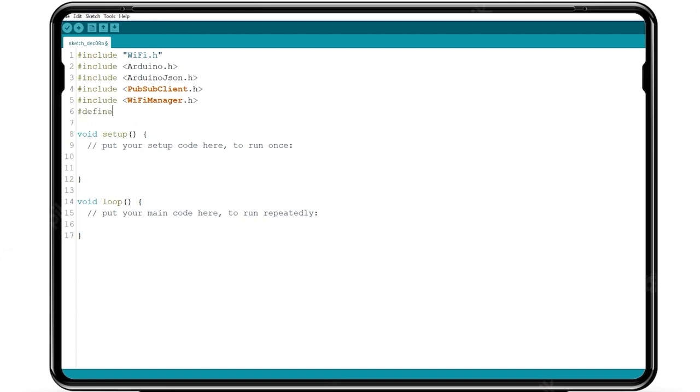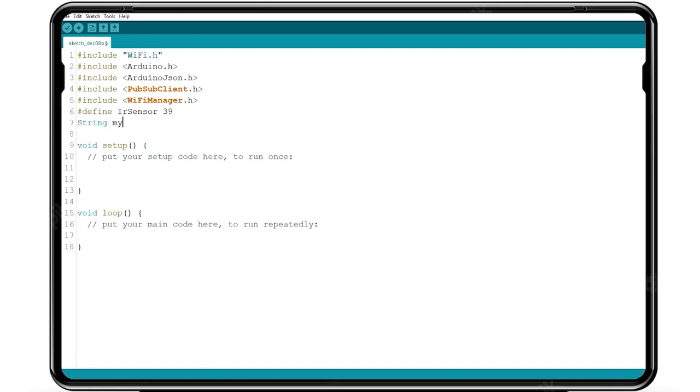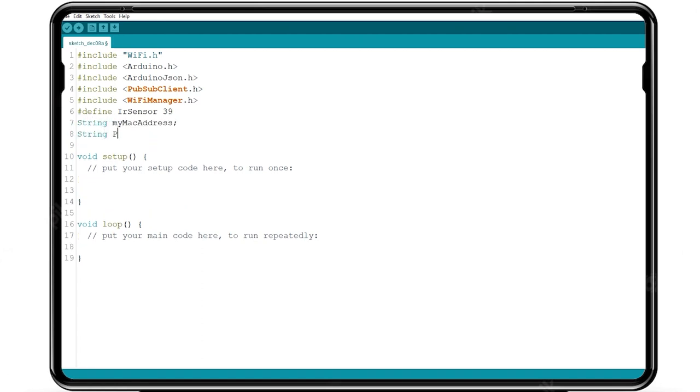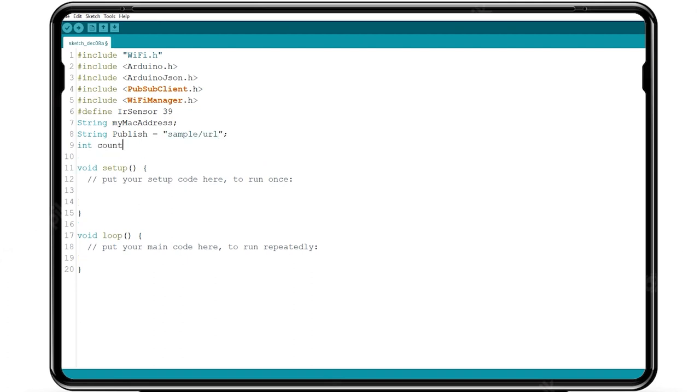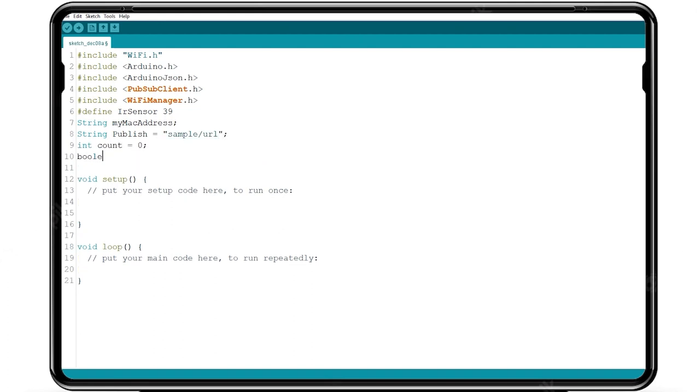Define IR sensor in any digital pin, here we assign with GPIO 39. Define touch switch in any digital pin, here we assign with GPIO 2. Set the boolean state as true.